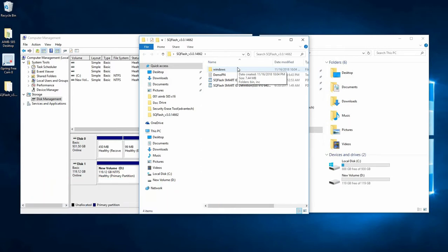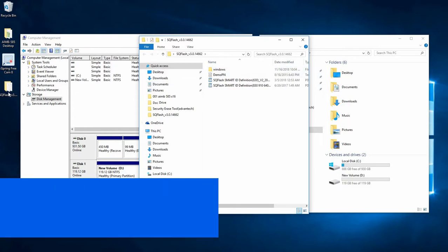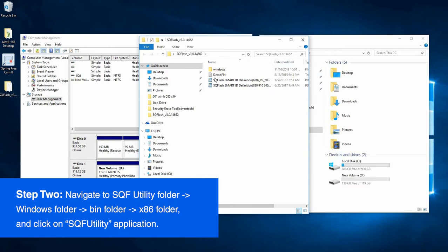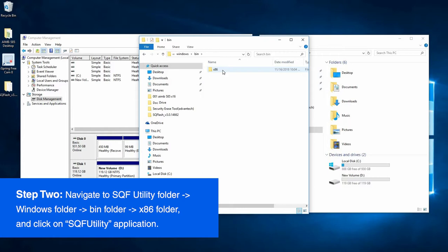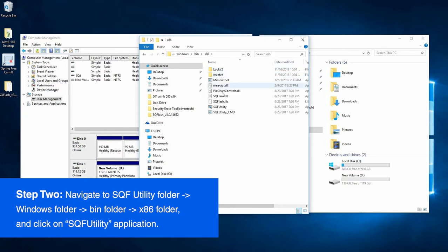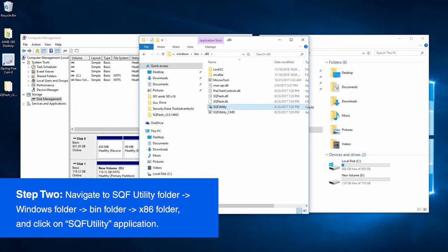Let's start by navigating to get to the software. First, after opening up the folder, we go to the Windows folder, then the bin folder, then x86, and down at the bottom we have the SQF utility. Open that.